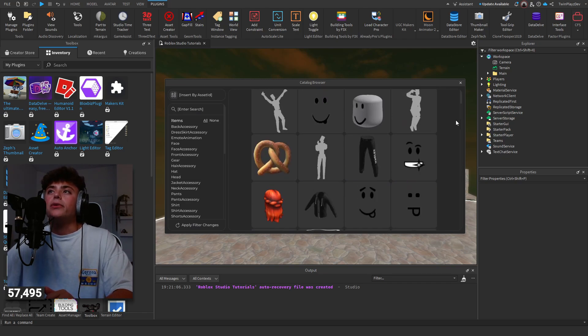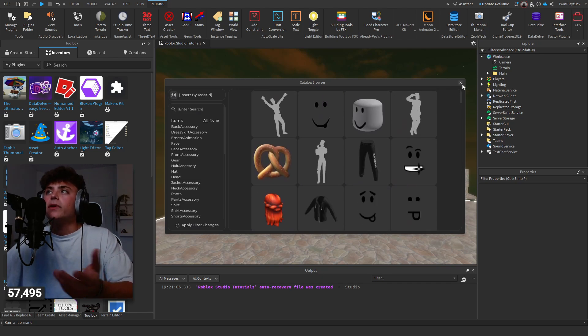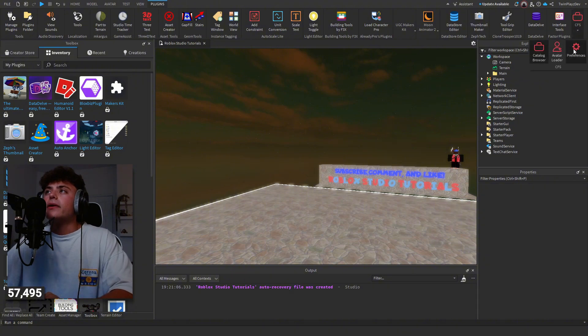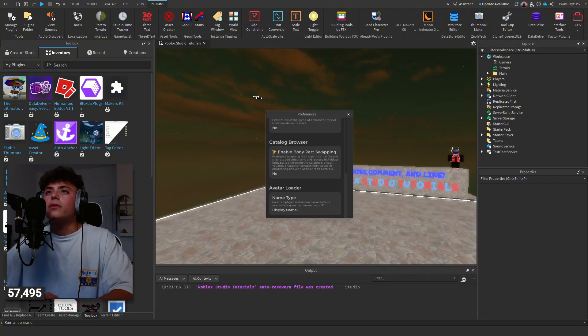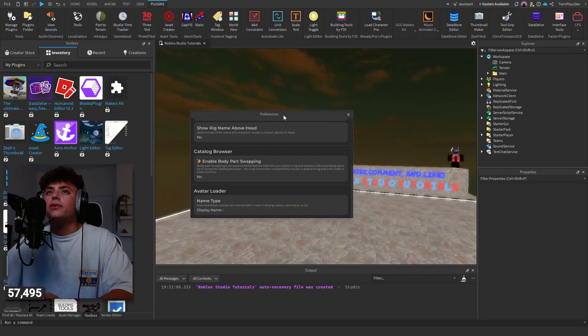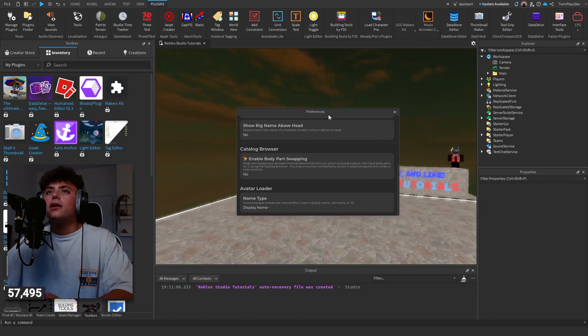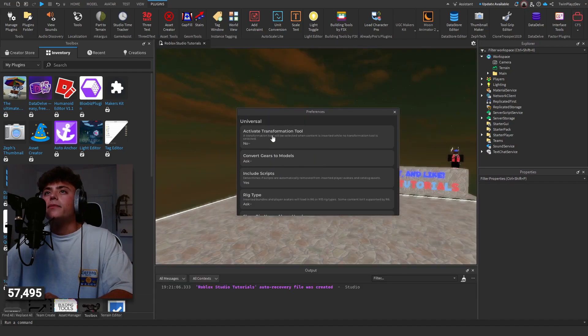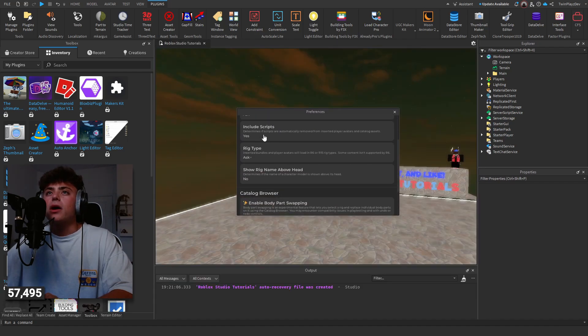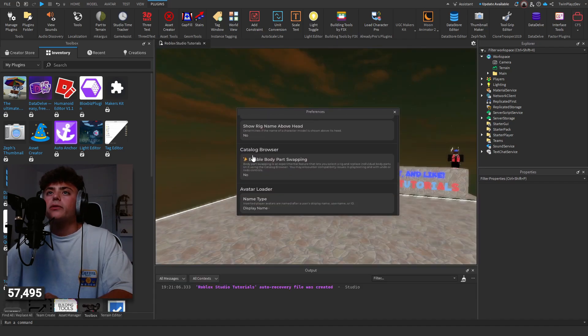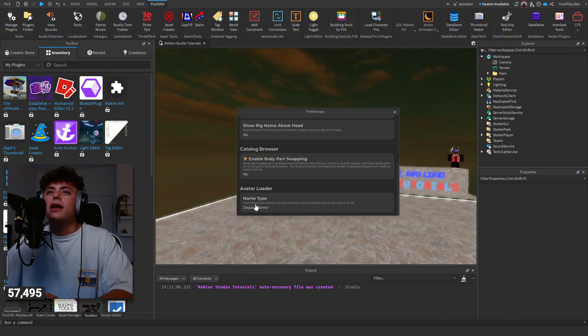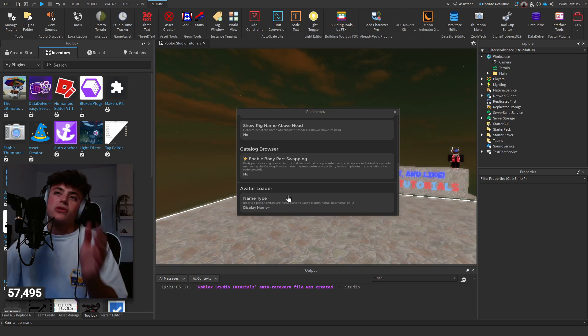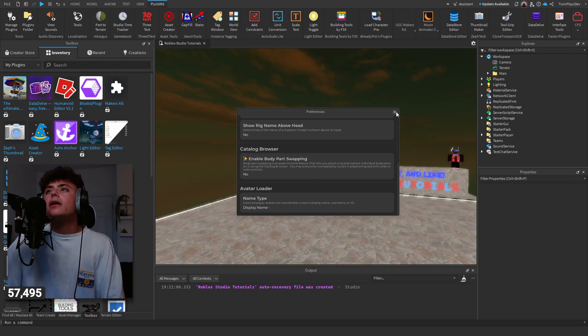Then there is a Preferences button. Let's see, so I guess if you want to do some stuff like activate transformation tool, ask girls models, include scripts, rig types, enable body bar dropping, avatar loader display name username. Yeah, so you can do certain things like that.